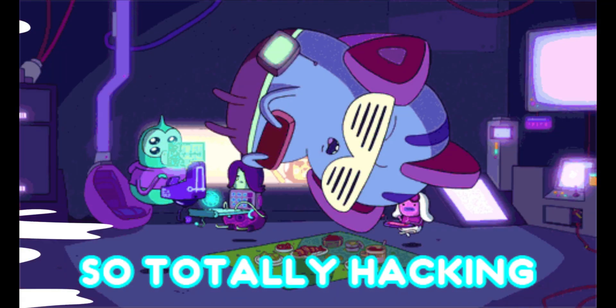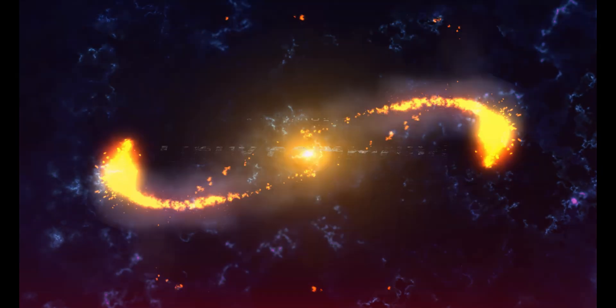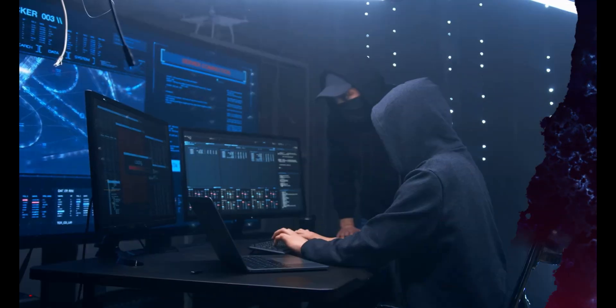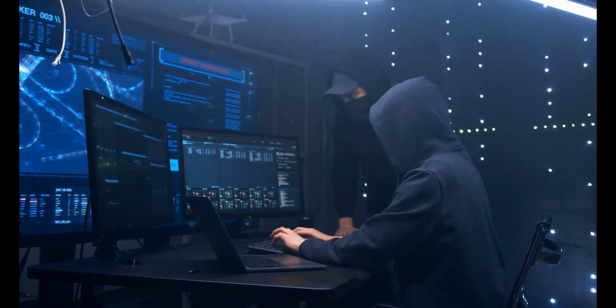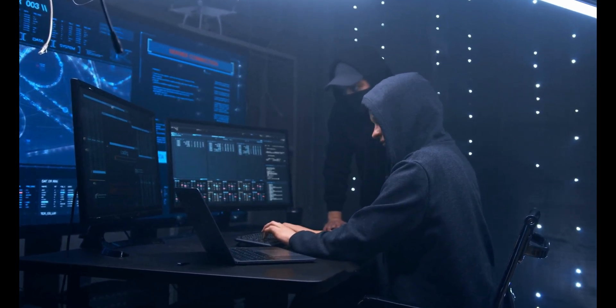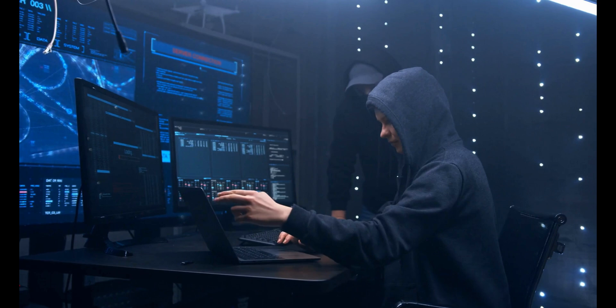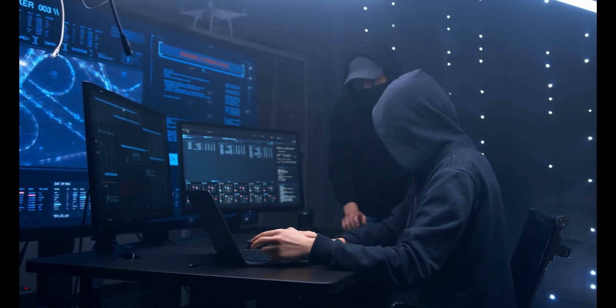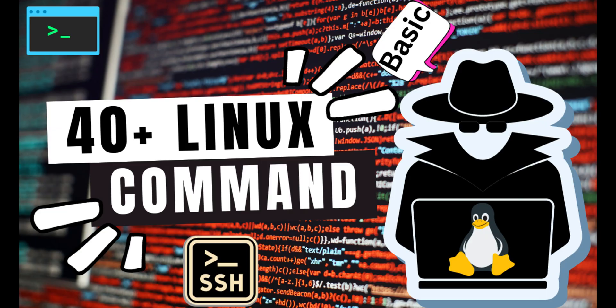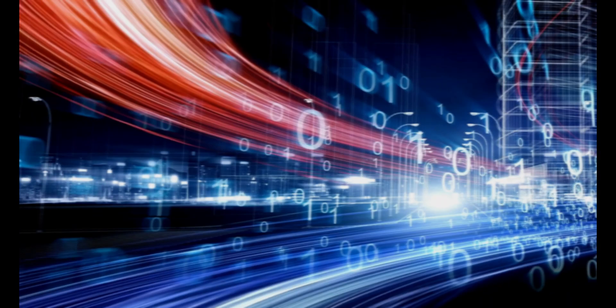Are you ready to dive into the world of hacking? In this video I'm going to introduce you to a powerful networking Linux command that every hacker should know. Whether you're a beginner or an experienced pro, this command will elevate your skills to the next level — allowing you to explore networks, gather information, and uncover vulnerabilities like a true hacker. Grab your keyboard because we're about to unlock the secrets of networking Linux commands.